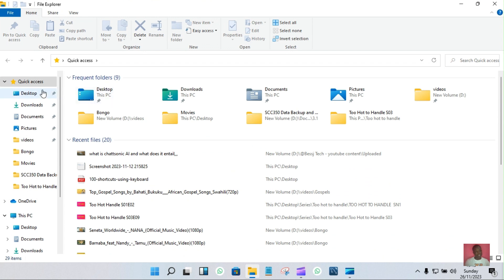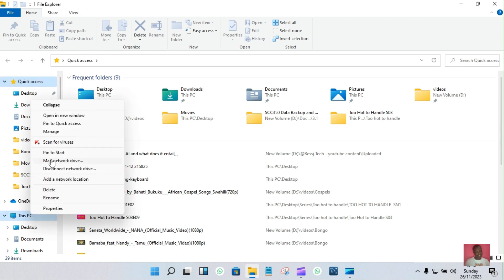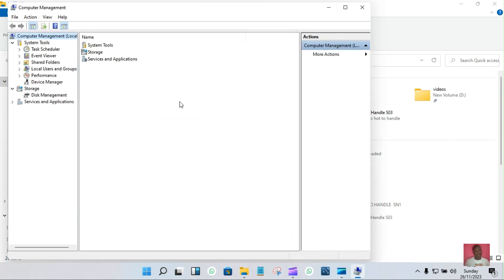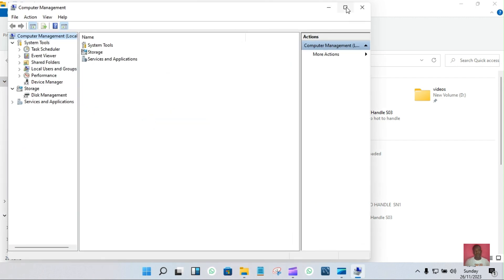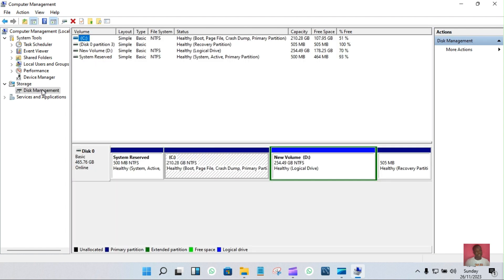It opens. And then on the left side, we have This PC option. On it, you'll have to right-click and then manage. It opens another tab. In this tab, you can see the disk management on storage option. Tap on it and then wait to load.